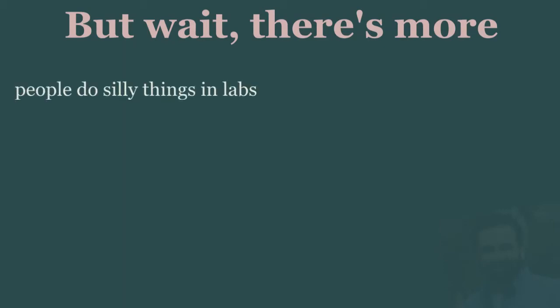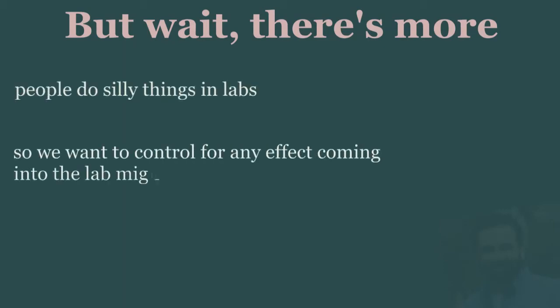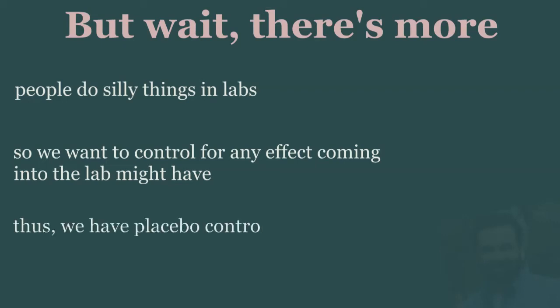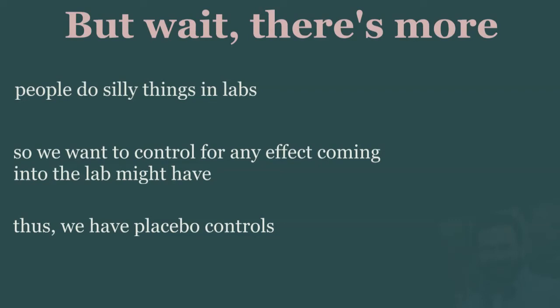In psychology, we often have people doing some rather silly things, like walking over scary bridges or moving around ping pong balls with chopsticks. So we often include a placebo control group that simulates the experimental condition, but without the quote-unquote active ingredient of the experimental condition.